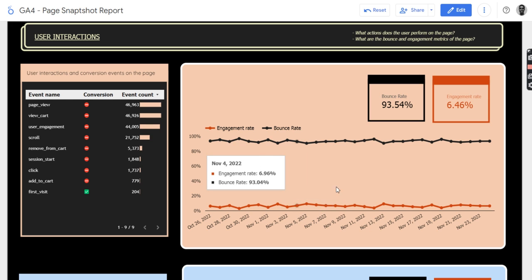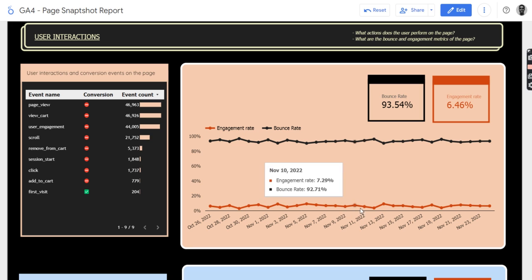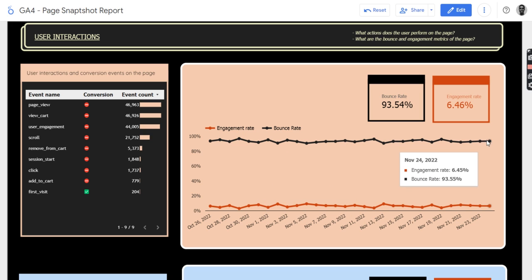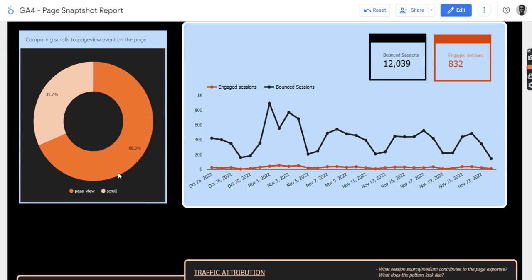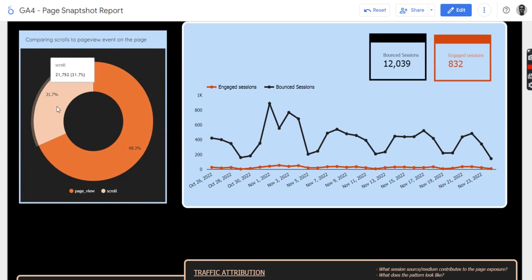Then we can see that the engagement rate is very low while the bounce rate is very kind of higher compared to the engagement rate. And if you scroll down, we'll see that people don't really scroll on that page. We have about 31.7% here.